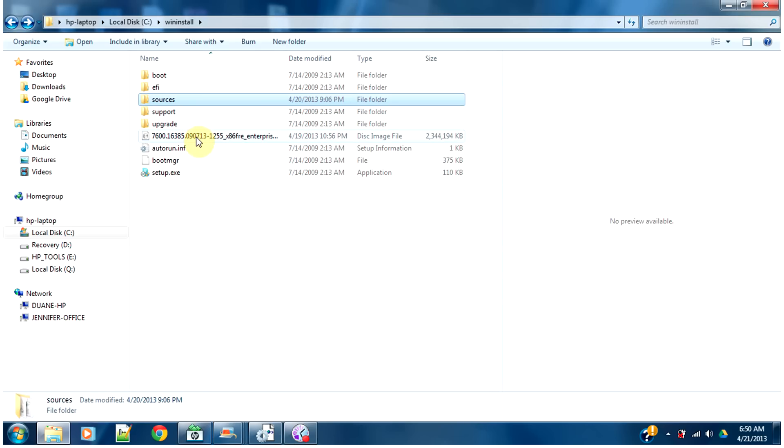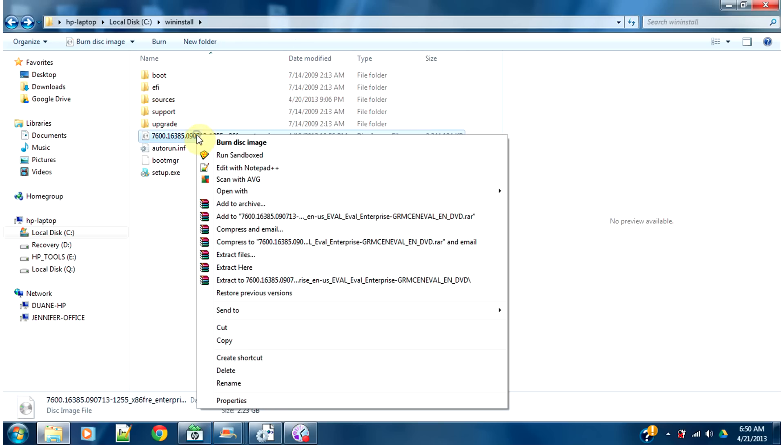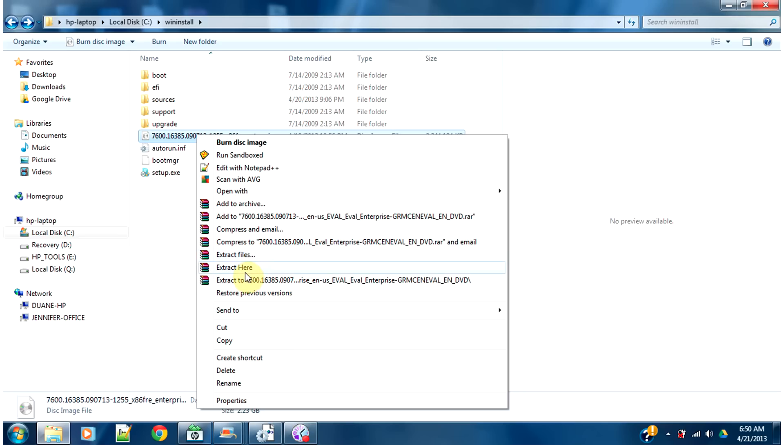However, to get to the Windows image file, you'll have to decompress this ISO file. So you need WinRAR or a similar utility to extract these files.